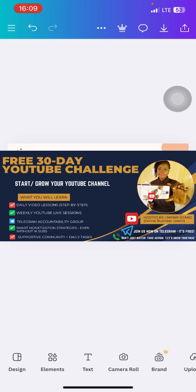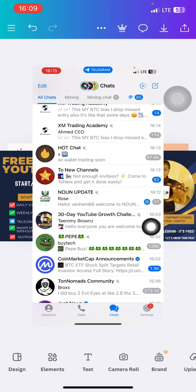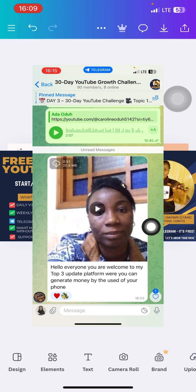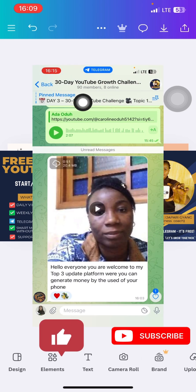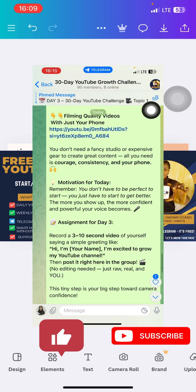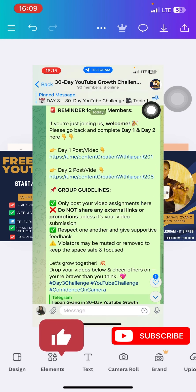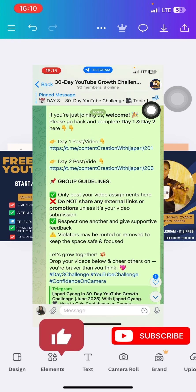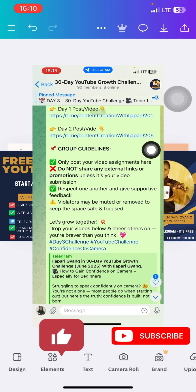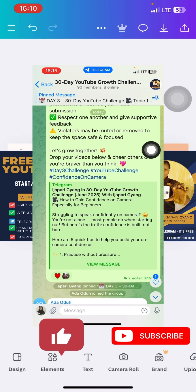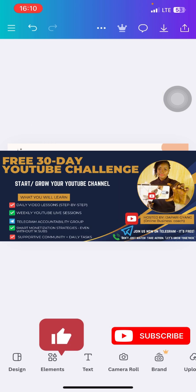So I hope to see you in the challenge. If you have any question, ask in the comment section. And if you join the challenge group, just check the pin message. You will see the day that we are at, and if you scroll down you are going to see in the pin message the days that you have missed and you just click and join and do the needful.